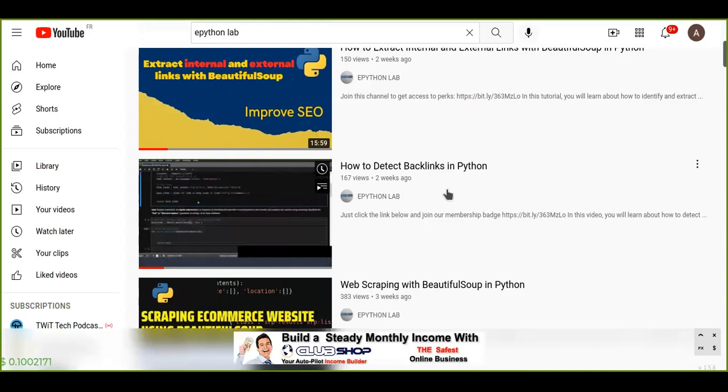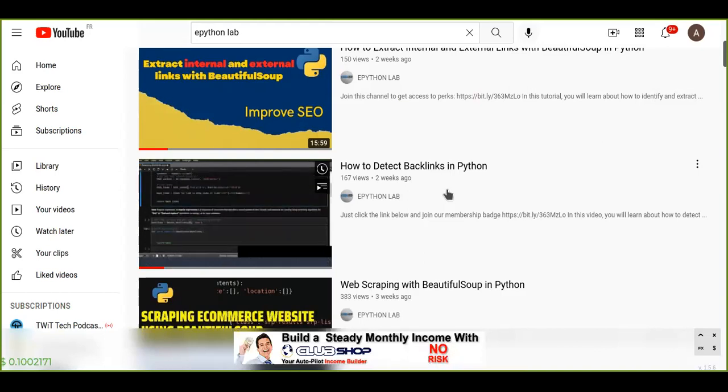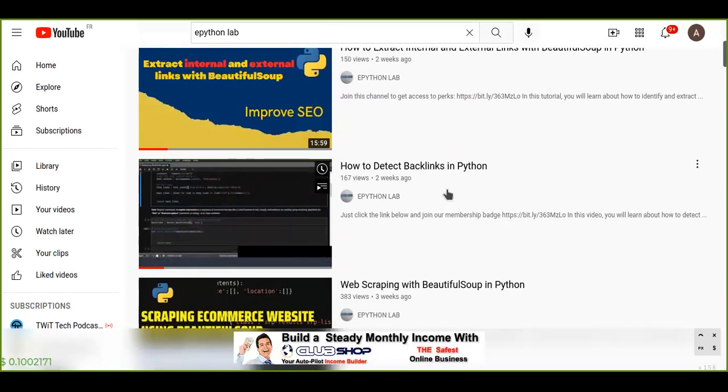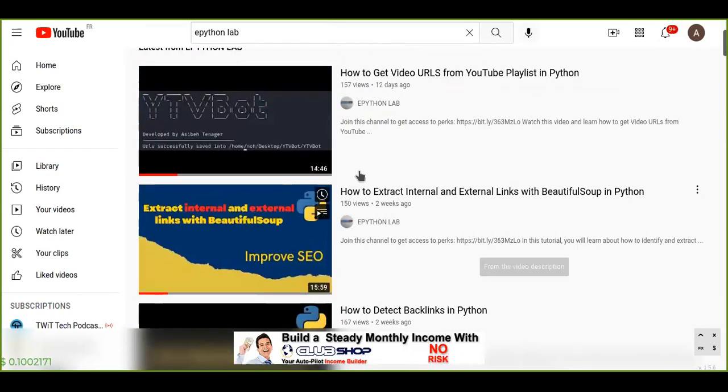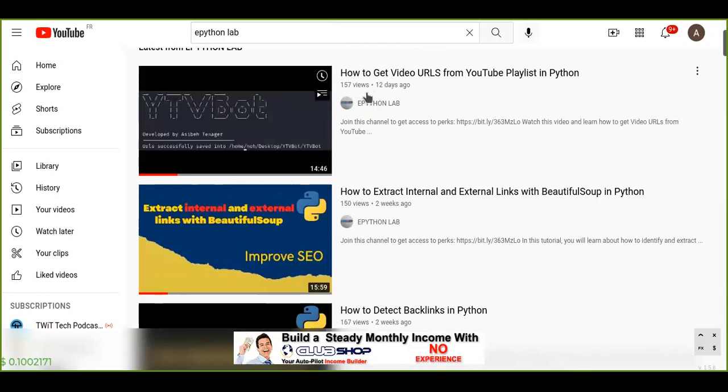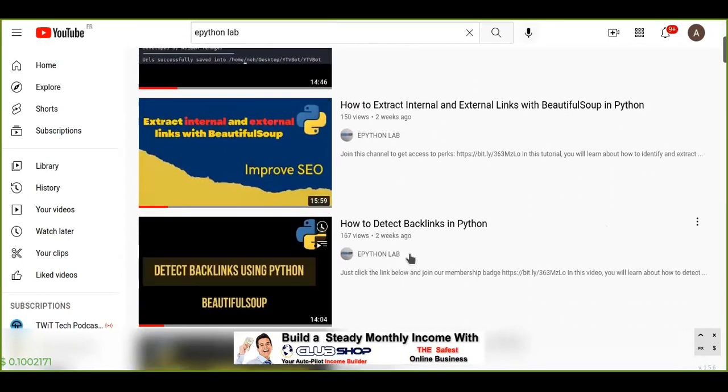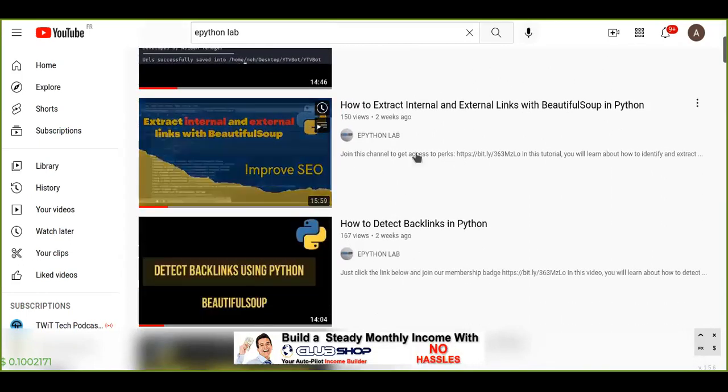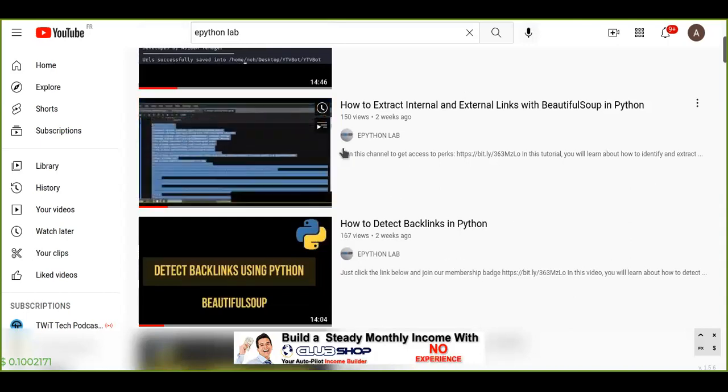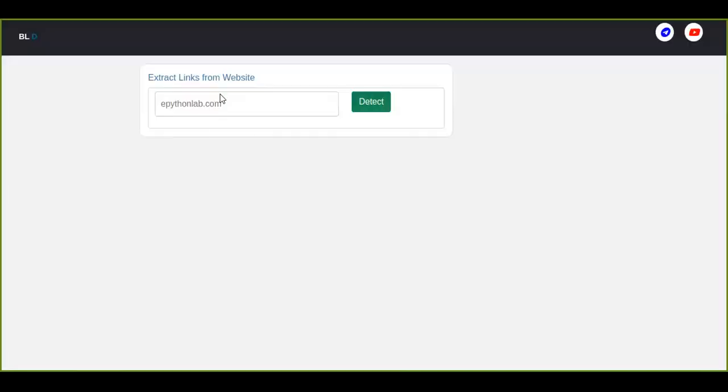From any website and it displays on the pandas data frame. So you can watch the tutorials about this, how to extract, but I have developed an application. This application is a Flask application which is hosted on Heroku app, Heroku.com.